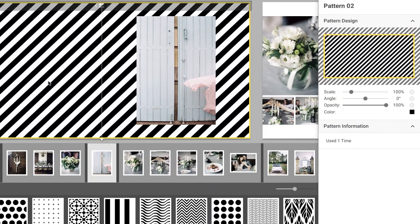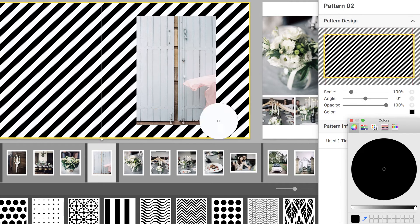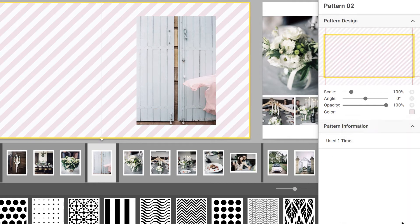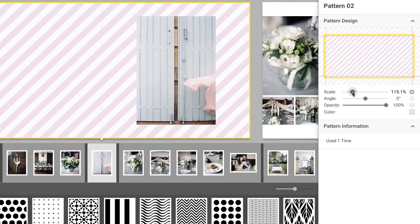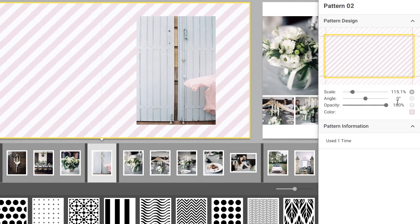You can change the color of the pattern, or scale, angle, and lower the opacity of the design using the sliders on the right.